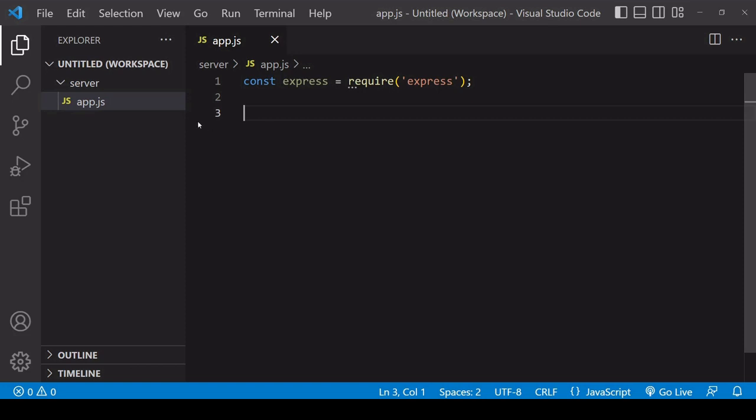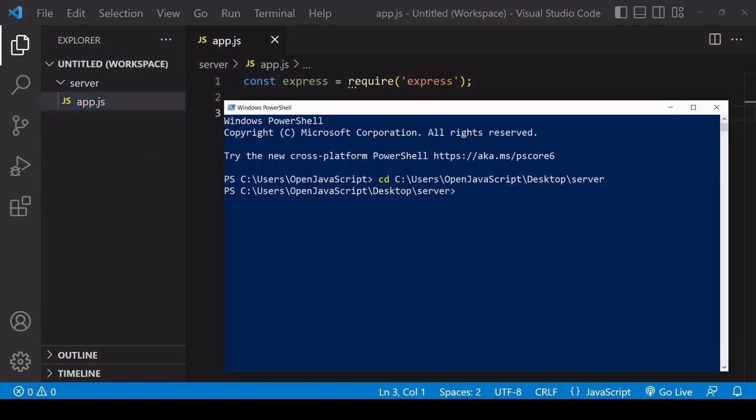As you can see, I've already created a project folder containing app.js, and at the top of the script I'm importing Express. Now into this server, I still need to install Express.